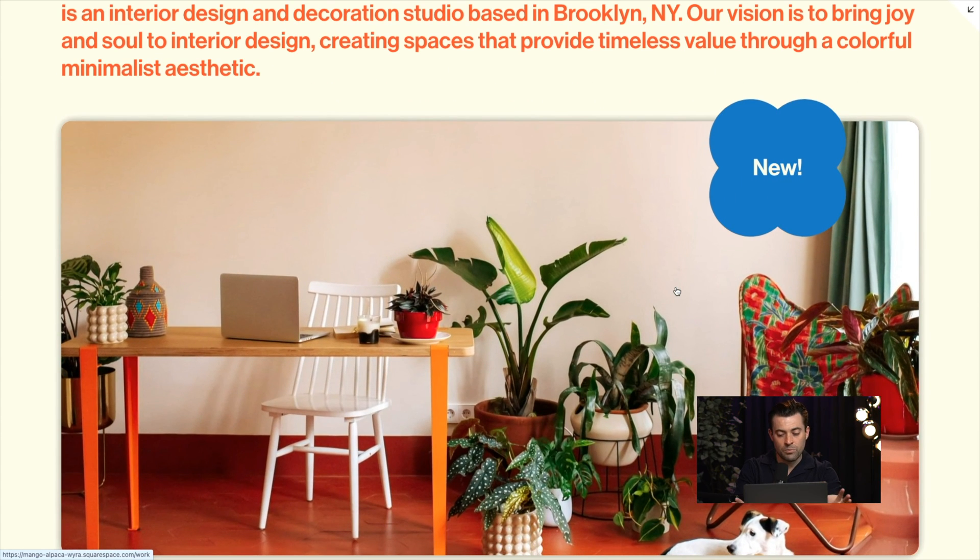So really simple, nice new effect that Squarespace has added. If you found that useful, please make sure to leave a like and hit subscribe. And if you want me to build your Squarespace website, you can get in touch using the links in the description.